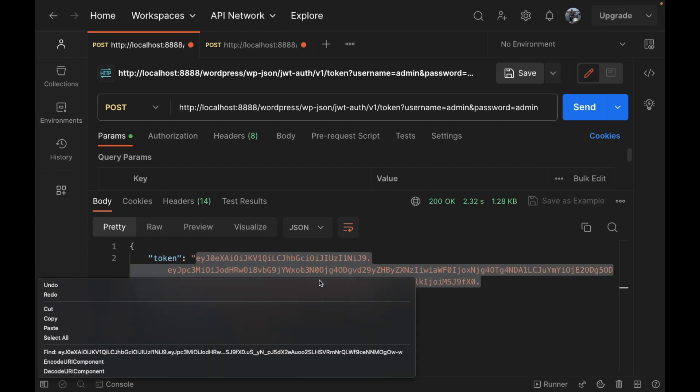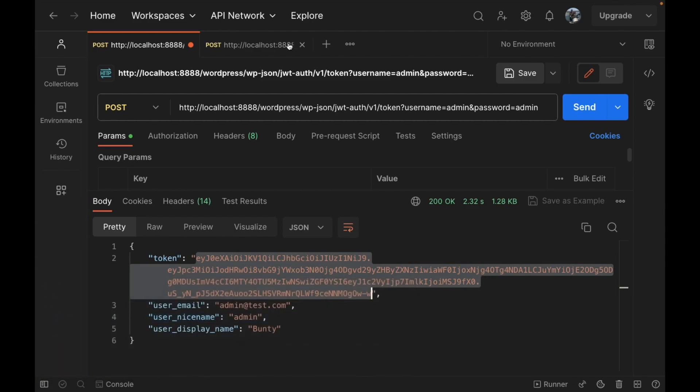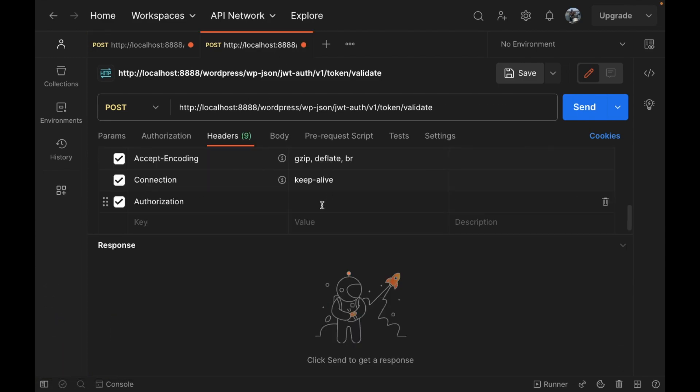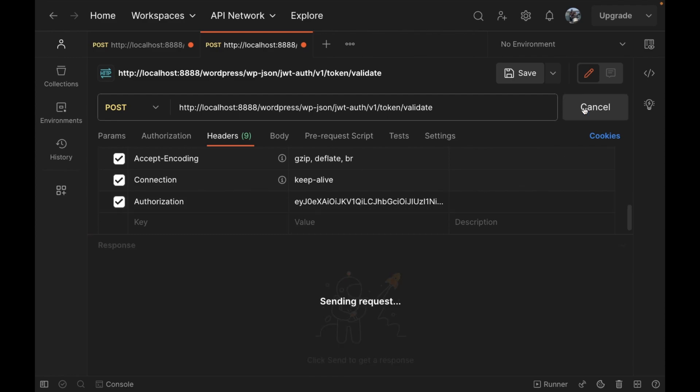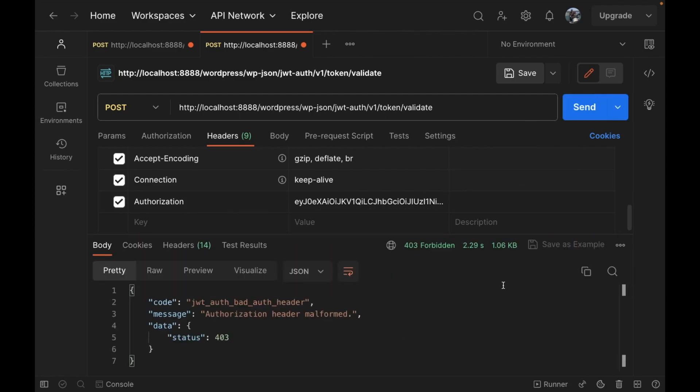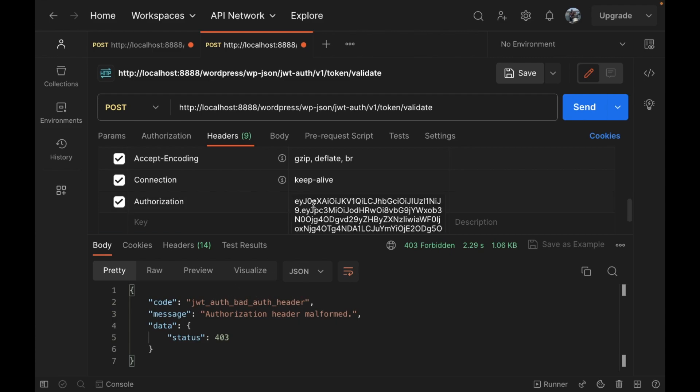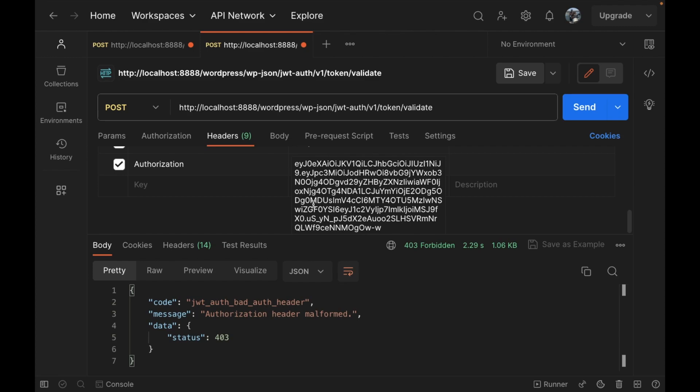Pass JWT token over here. Let's see what happens. If we send the request, it says bad authentication header. We have to pass it like this. Go to the beginning of the token and write...